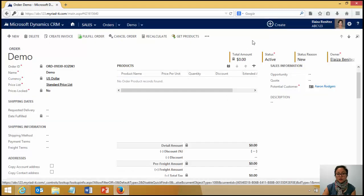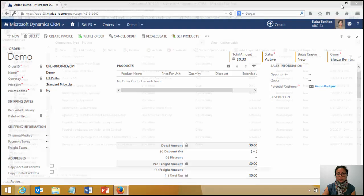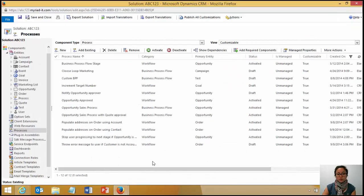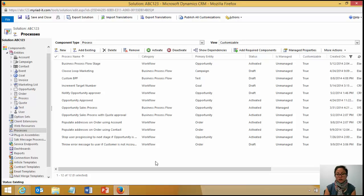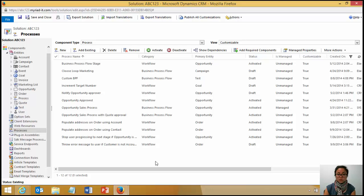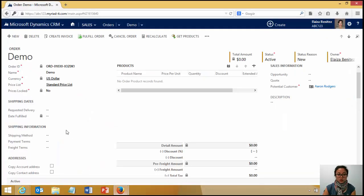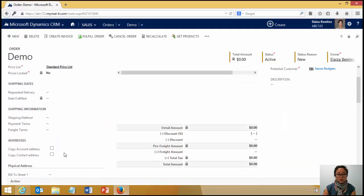One thing that I wasn't able to achieve in the workflow was put a condition around that. If the potential customer lookup field is equal to the account entity, then pull through the account address fields. That is something I wasn't able to do and that is why I used these two custom fields.